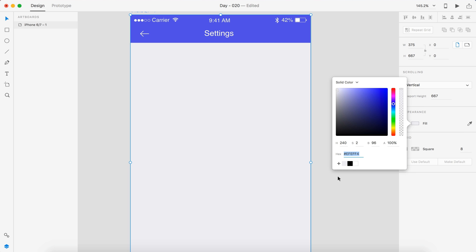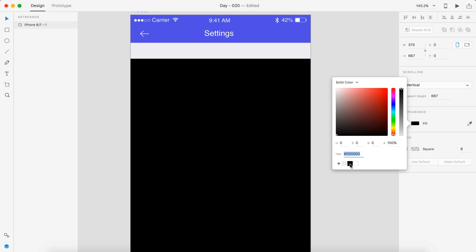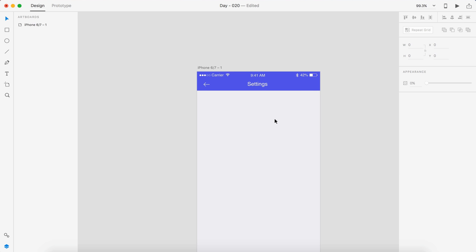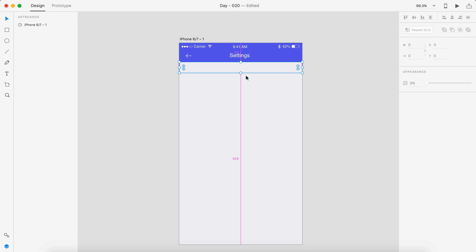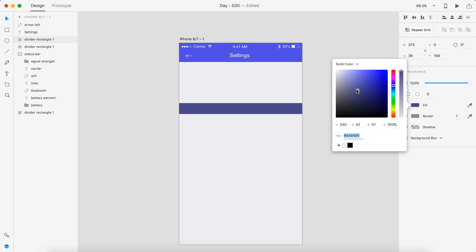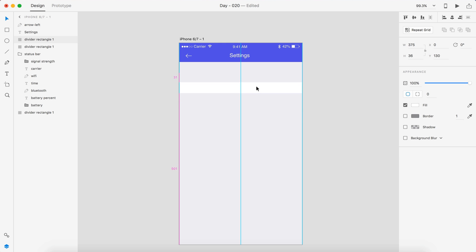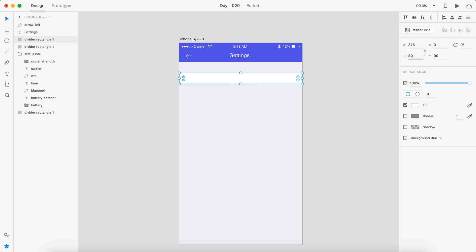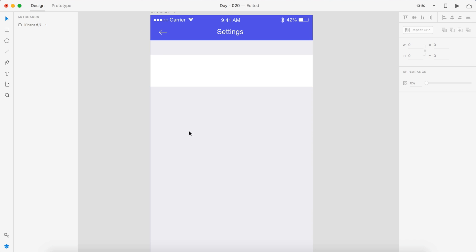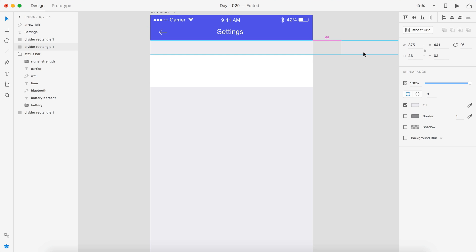I'm going to change the artboard to this gray color we have and add that to my swatches. I also had a black swatch which is just default black. Let's copy this, change it to white, then position that on the bottom of that. Let's try 80 height and drag this out of the way for now.